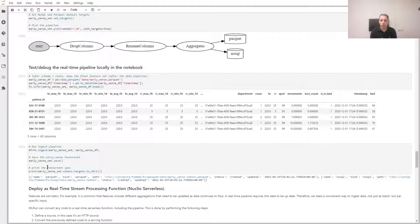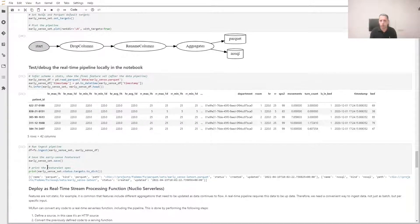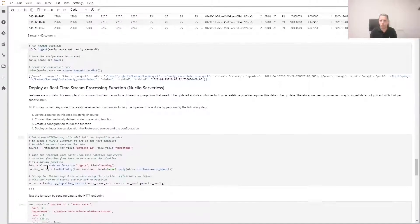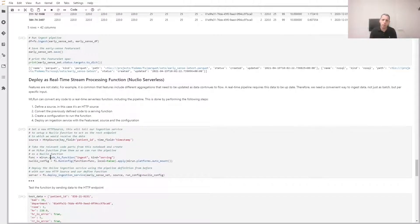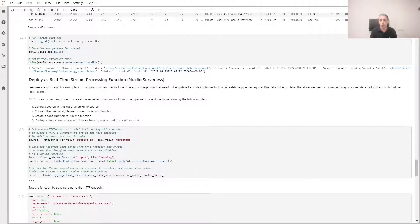Here we also create a real-time ingestion function in a few lines of code. What we do here is define an HTTP source, convert our code to a function that can be executed by our serverless framework, and deploy an ingestion service that performs this ingestion.